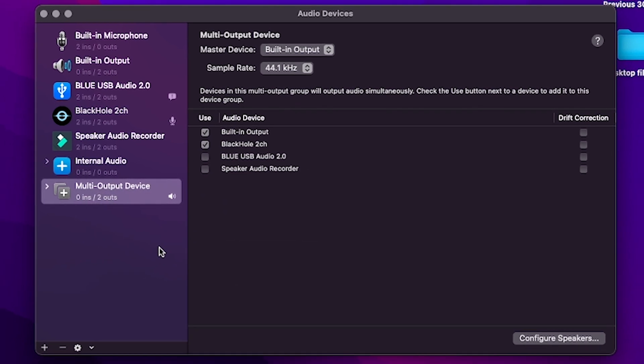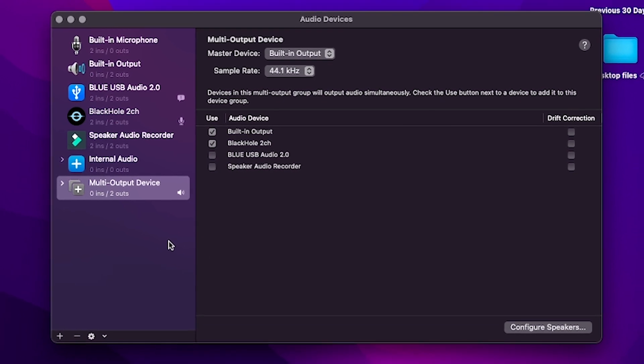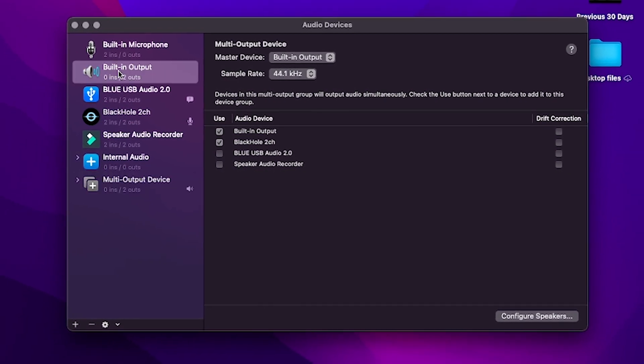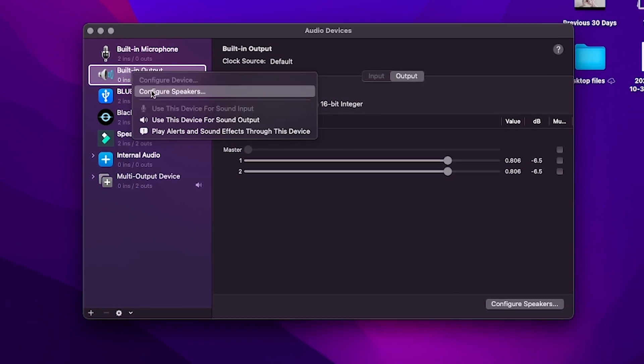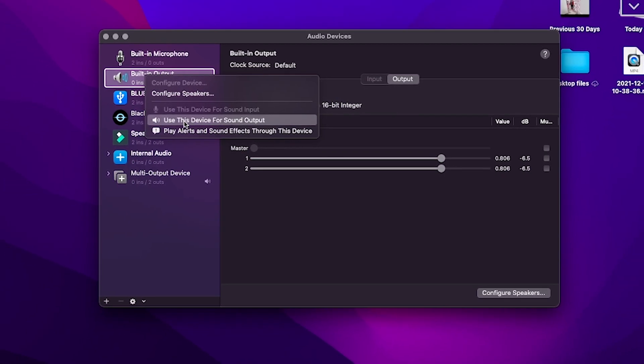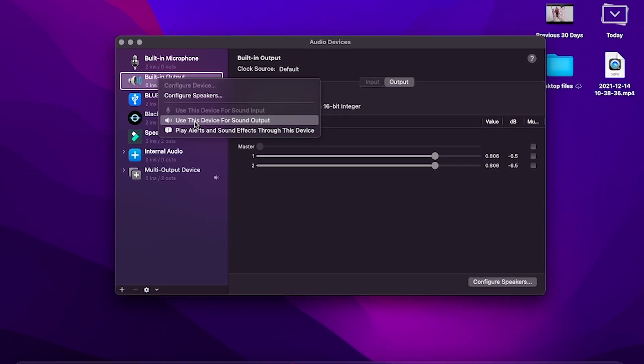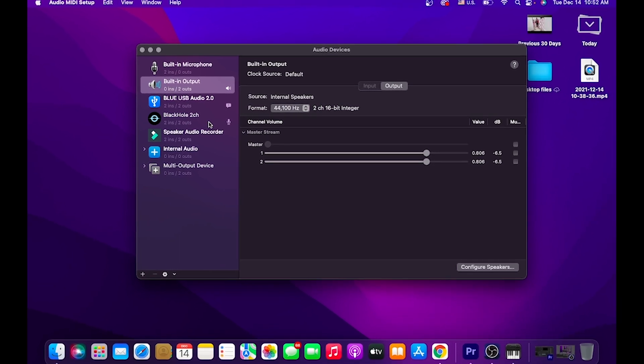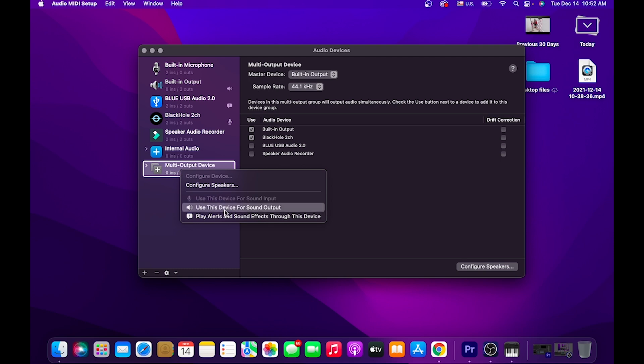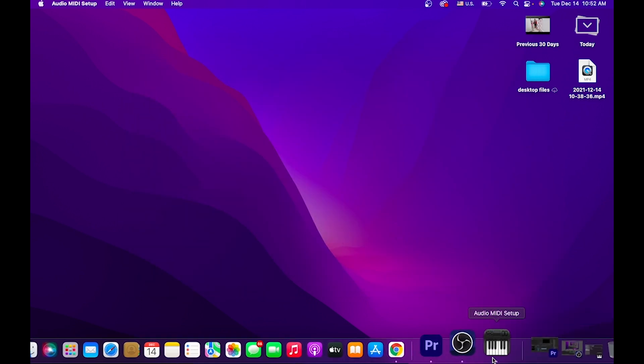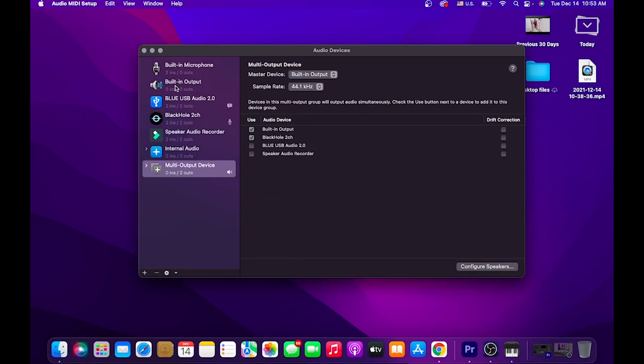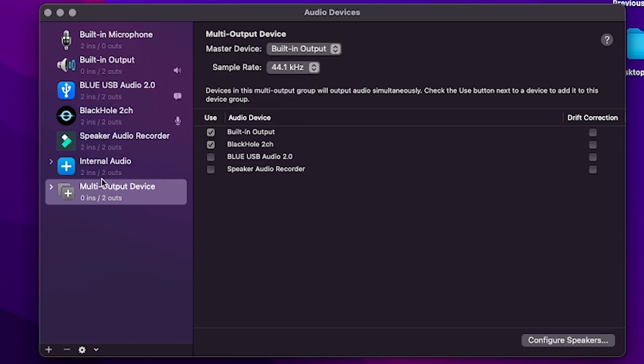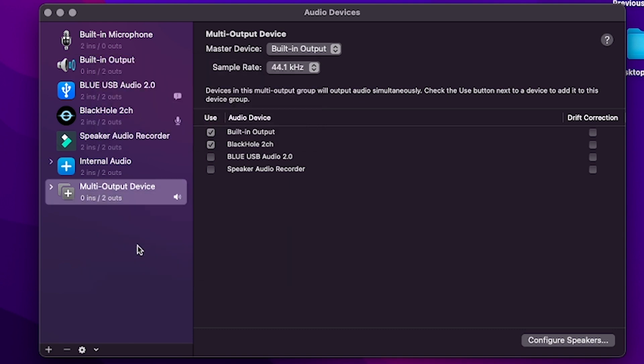Whenever you do your screen record and you want to go back to the original output, you just highlight the Built-in Output, do the same thing, right click it, hold, and then release where it says Use This Device for Sound Output. We also have to change it back to that so we can control the volume. Because if you stay on this here, it's not going to let you control the volume. So just remember to always come back to this, and whenever you're finished with your recording, go to the Built-in Audio and make sure you set that back the way it was.